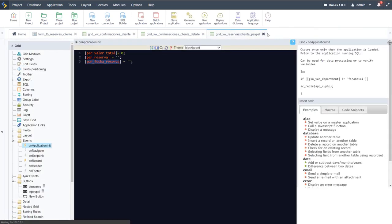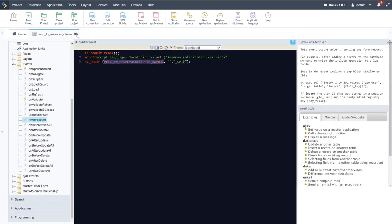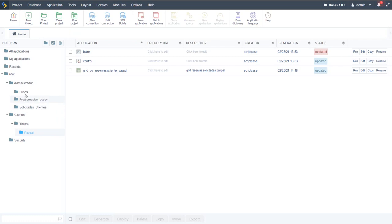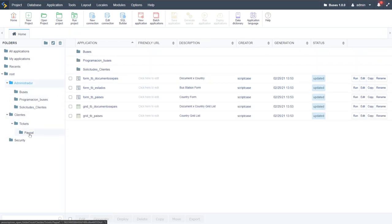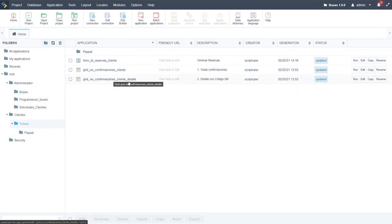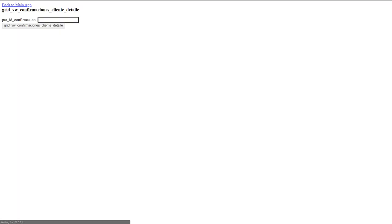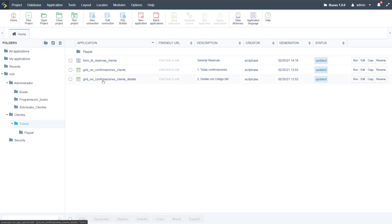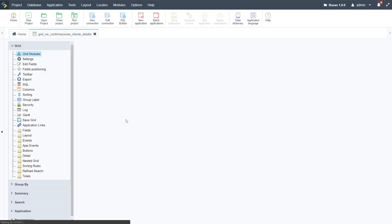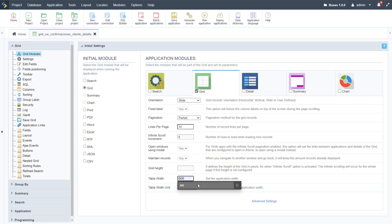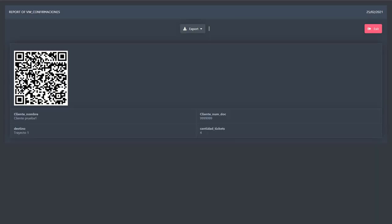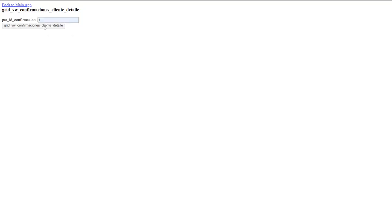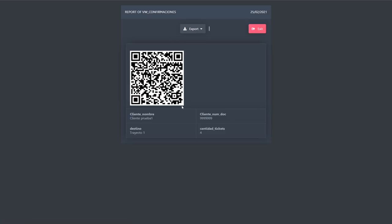If I go ahead and close these applications — we won't be needing them anymore — within the other application we still want to check out the QR code which he had added. So we have here in clients, coming back to tickets, and we have here confirmation client details. If I run this one and add a confirmation ID, do notice that with the 100% width we had added in the previous video it doesn't really look so great on this one. So you may want to change this application back to standard — say 600 pixels — save it and run it again, and then the QR code looks a little nicer.